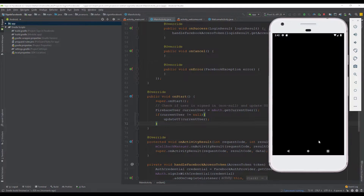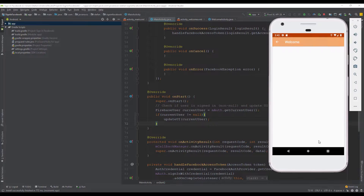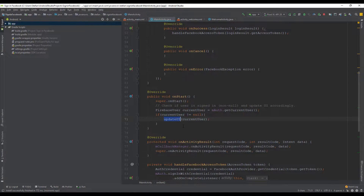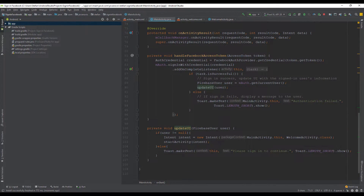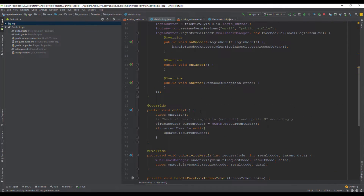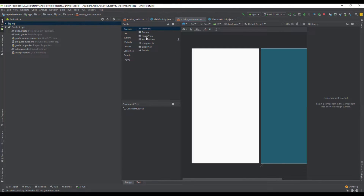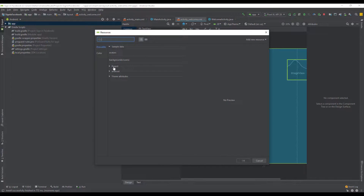In that case we're going to call the updateUI method, which will redirect the user to the welcome activity. As you can see, we are now automatically redirected to our welcome activity — that bug is fixed and it works perfectly fine. The updateUI method checks if our user is not null and uses an intent to navigate. Now that we've fixed that, we can proceed to create our welcome activity layout.